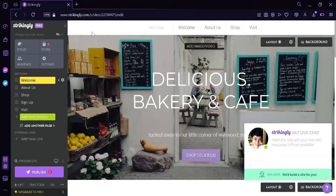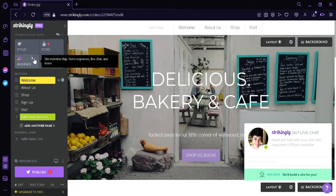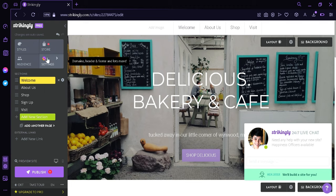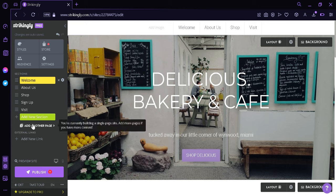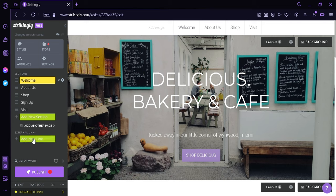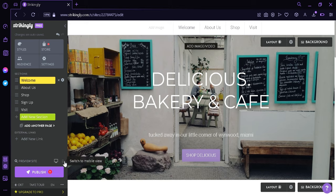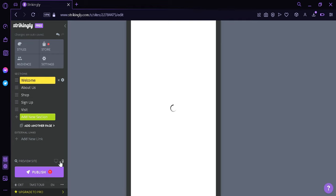We could also see over here on the left side where we could edit the styles, check out the store, check out the audience, check out the settings. There are also sections over here such as Welcome, About Us, Shop, Sign Up, Visit, and we could add another section by clicking over here. We could also have external links by clicking this button, and we could preview the site from a desktop view or a mobile view.